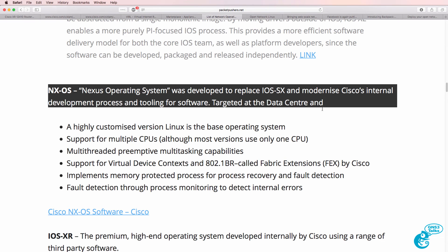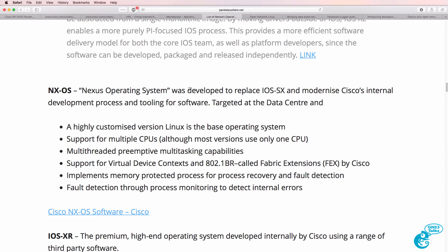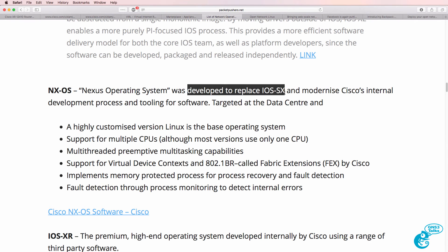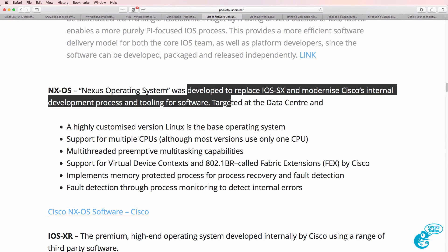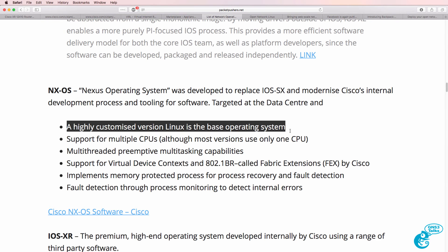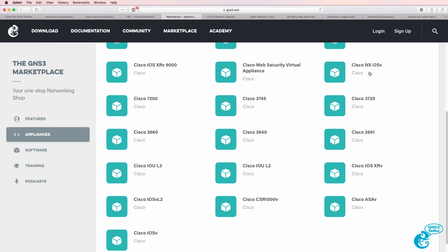Cisco also has the Nexus operating system, which was developed to replace IOS SX and to modernize Cisco's internal development process and tooling for software. It runs a highly customized version of Linux as the operating system and supports various other features. You'll typically find the Nexus operating system in data centers. GNS3 also supports the Nexus operating system through the use of NXOSv.